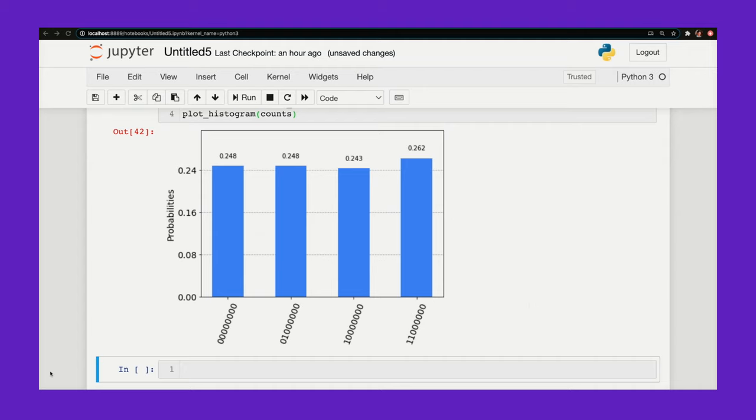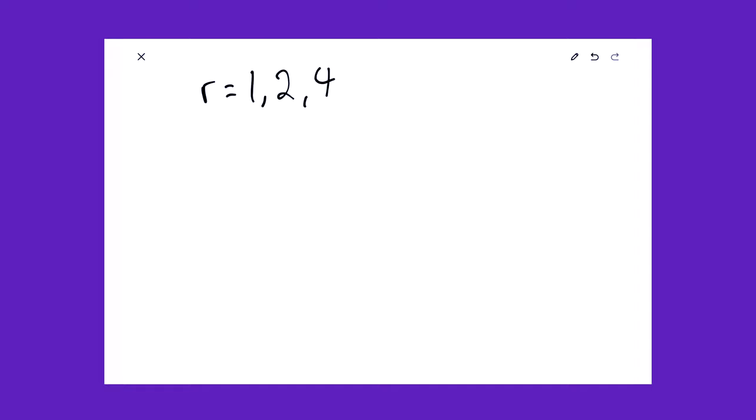Okay. So let's look at the states that we get back in this histogram. So this gives us back in binary the phases: 0 out of 256, 64 out of 256, 128 over 256, and 192 over 256. So by simplifying these expressions and looking at the denominator, we can get values of the period R of the modular exponentiation function. So this gives us three guesses for R: 1, 2, and 4. Just by looking at the denominators of our four phases.